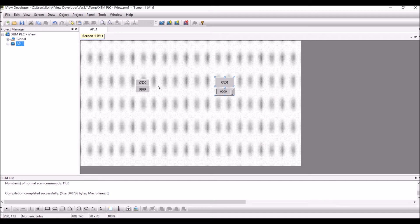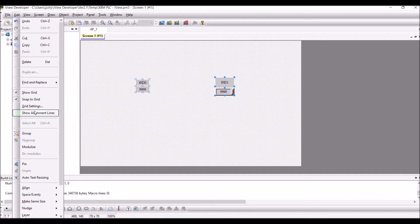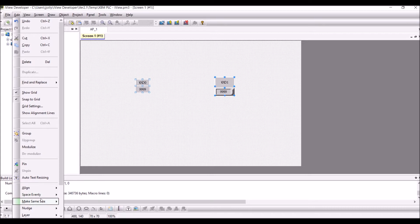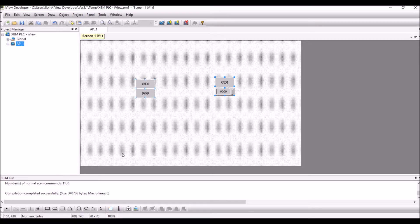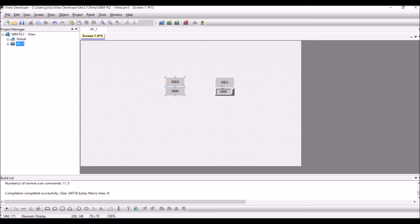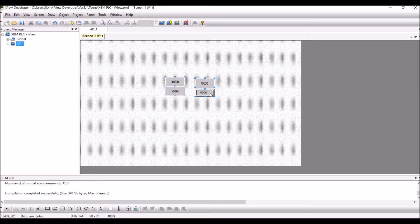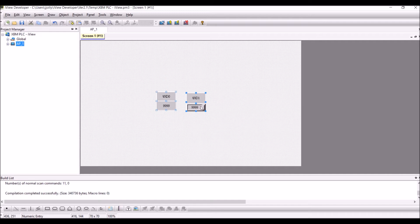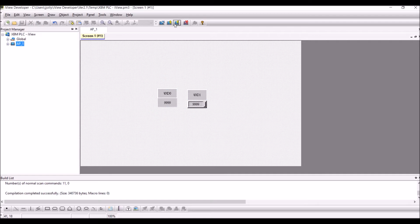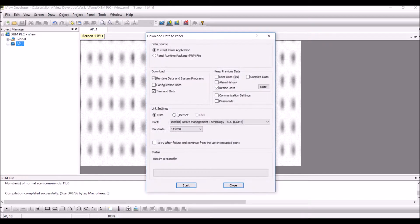Now I have two objects, one for monitor and one for write operations. I will select both together and I will be able to make them the same size. I will save the program and download the program to the controller.